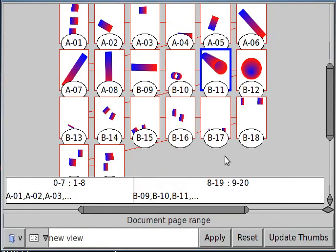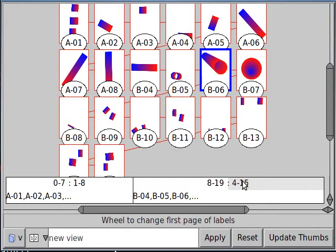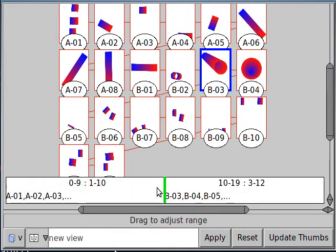There you can change these numbers back to one. So there you have page A through whatever and B through whatever. Pretty easy to do.